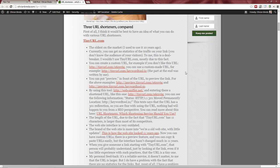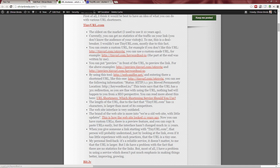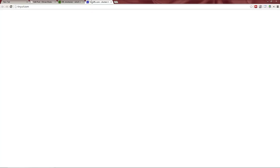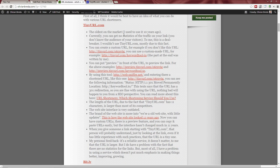Which URL shortener to use? The oldest URL shortener I know of is TinyURL — perhaps there were others at the time, but it was very widely used until newer ones appeared. It's very popular, but unfortunately it's very spartan: you don't have too many statistics, and you don't know too many things about the URLs you create.